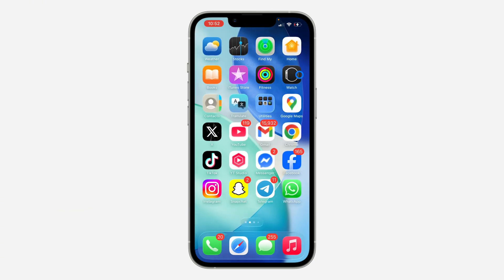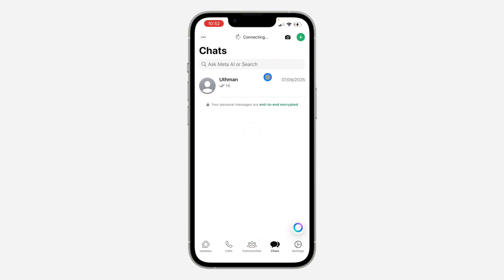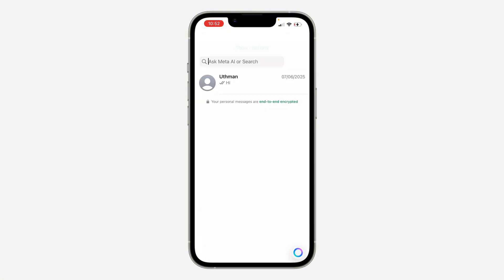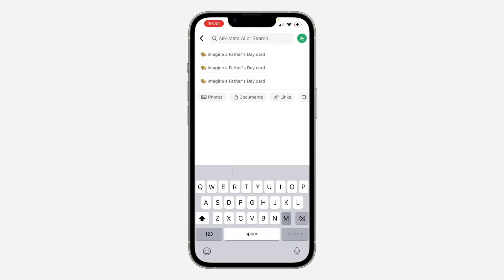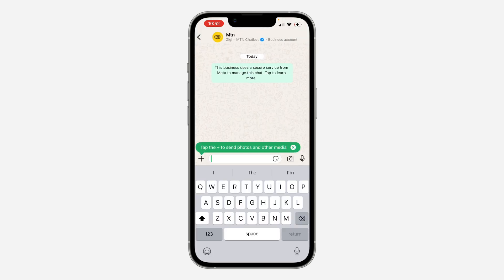Now once you've saved the number, you can open WhatsApp and search for the contact. Just click on search at the top, search for their name, and you're going to see it right there. You can now chat with the person from this place.